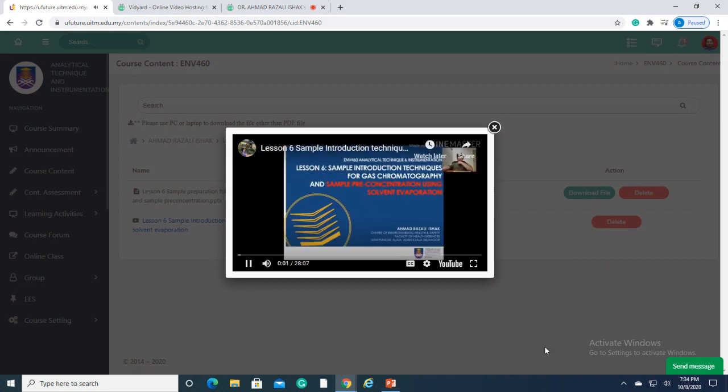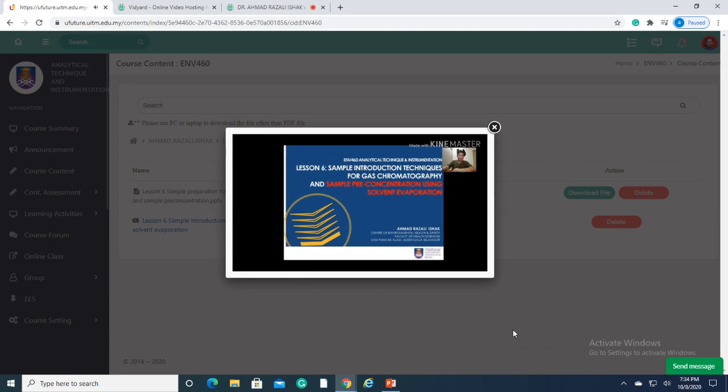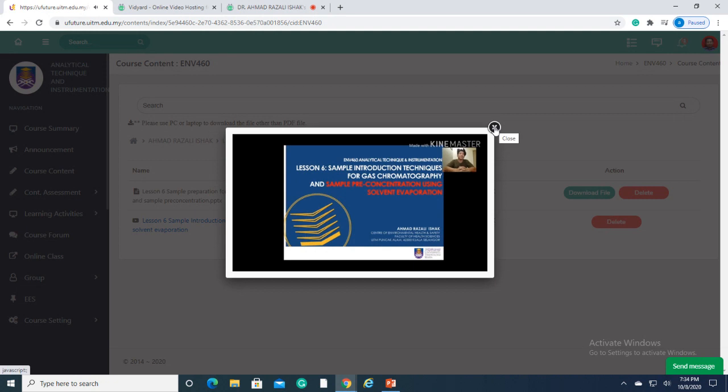Hi, everyone. Assalamualaikum warahmatullahi ta'ala wabarakatuh. Today, we will proceed to lesson 6, sample introduction technique for gas chromatography and sample pre-concentration using solvent evaporation.